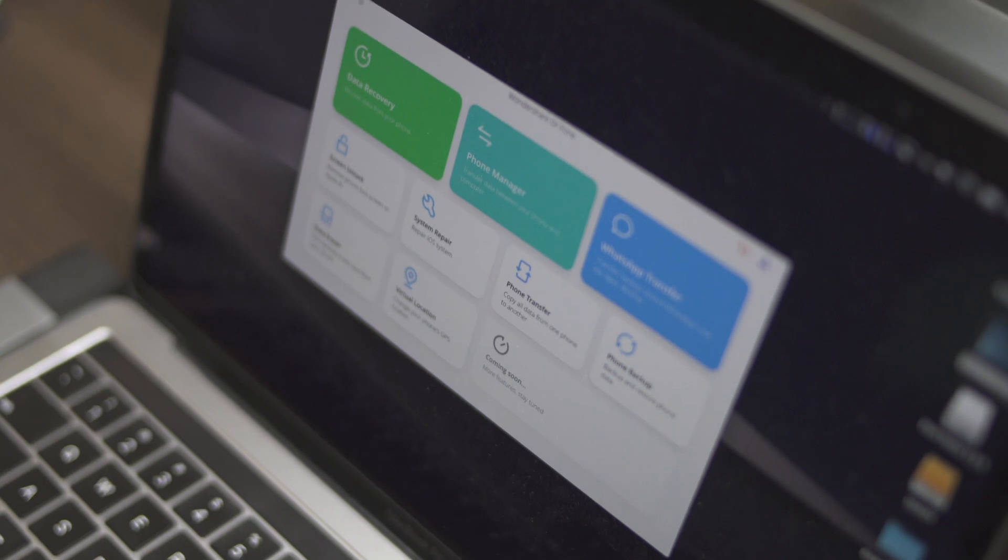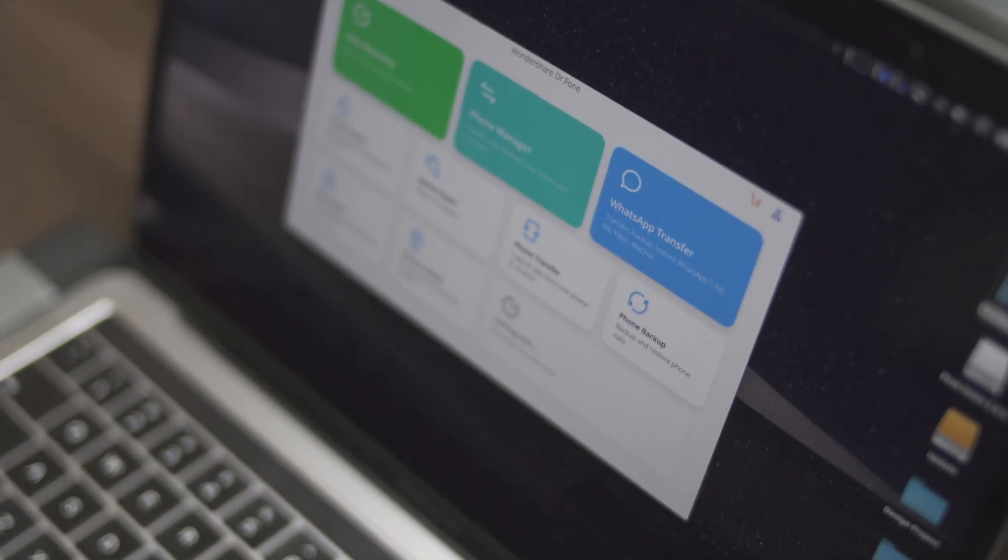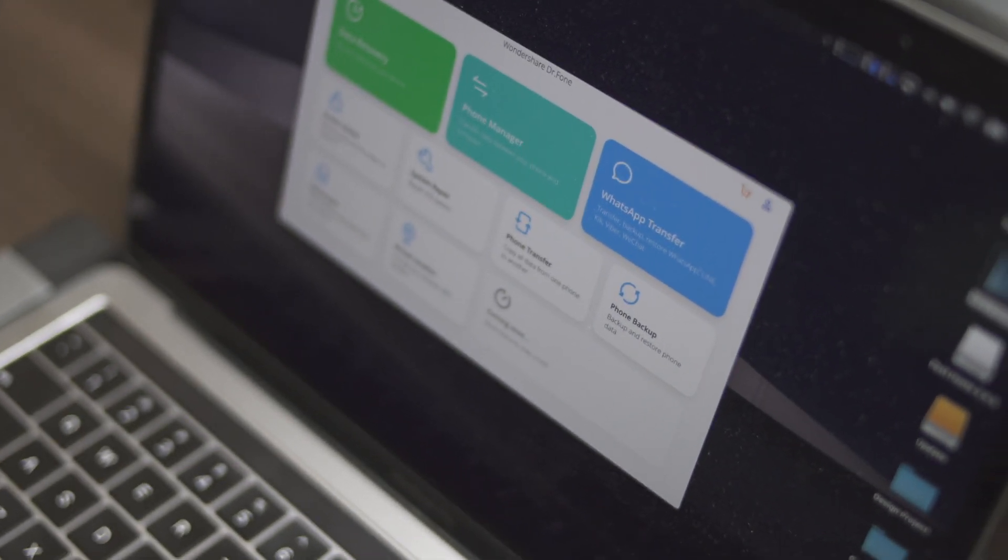So what's the solution? Well, the sponsor of today's video, Wondershare, has an amazing convenient tool for you guys called Dr. Phone. Dr. Phone has a bunch of features—convenient features for data recovery—and it basically acts like a one-stop shop.